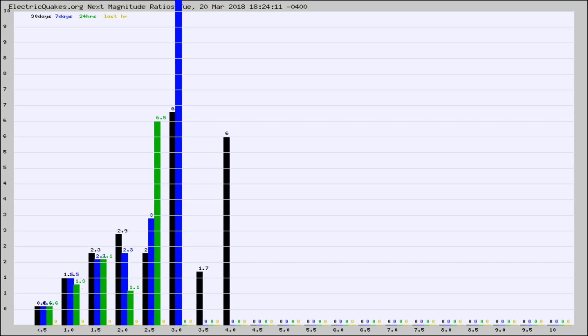Again, the black column is 30 days, blue is 7, green is 24 hours, and gold is in the last hour.